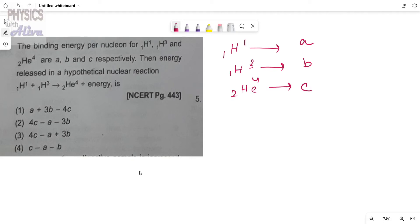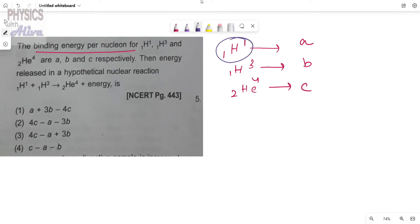These are the binding energies per nucleon — not the total binding energy. We have to calculate the total, so we need to count how many nucleons are in each atom. In the first atom, there is one nucleon.